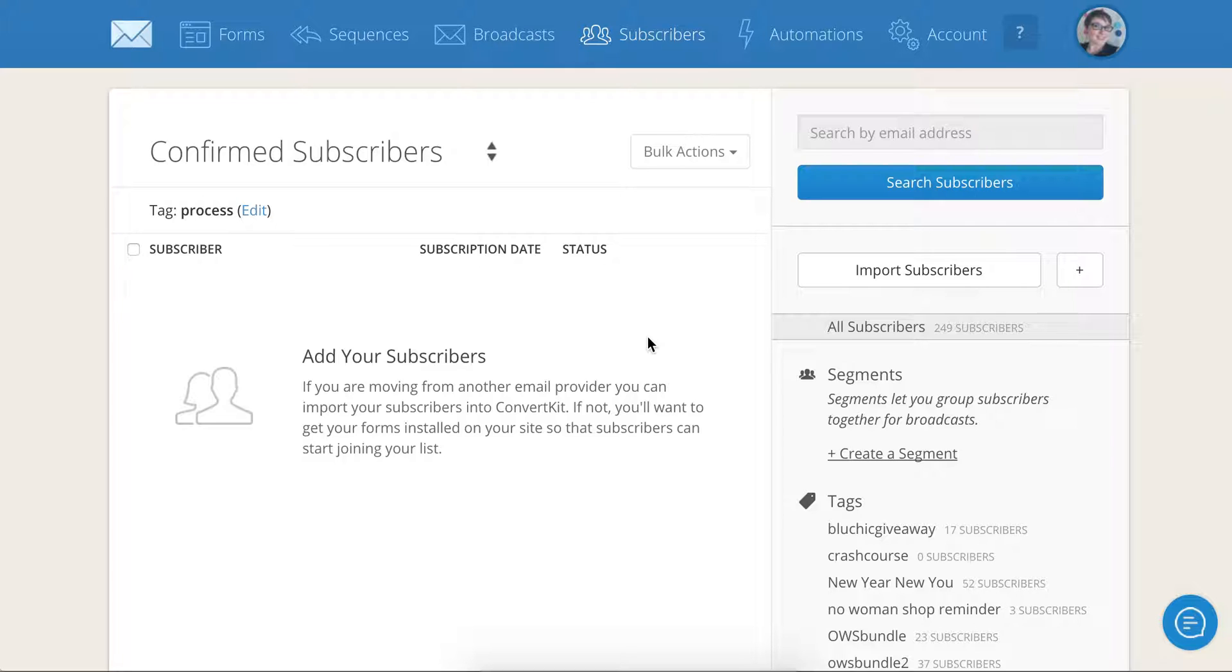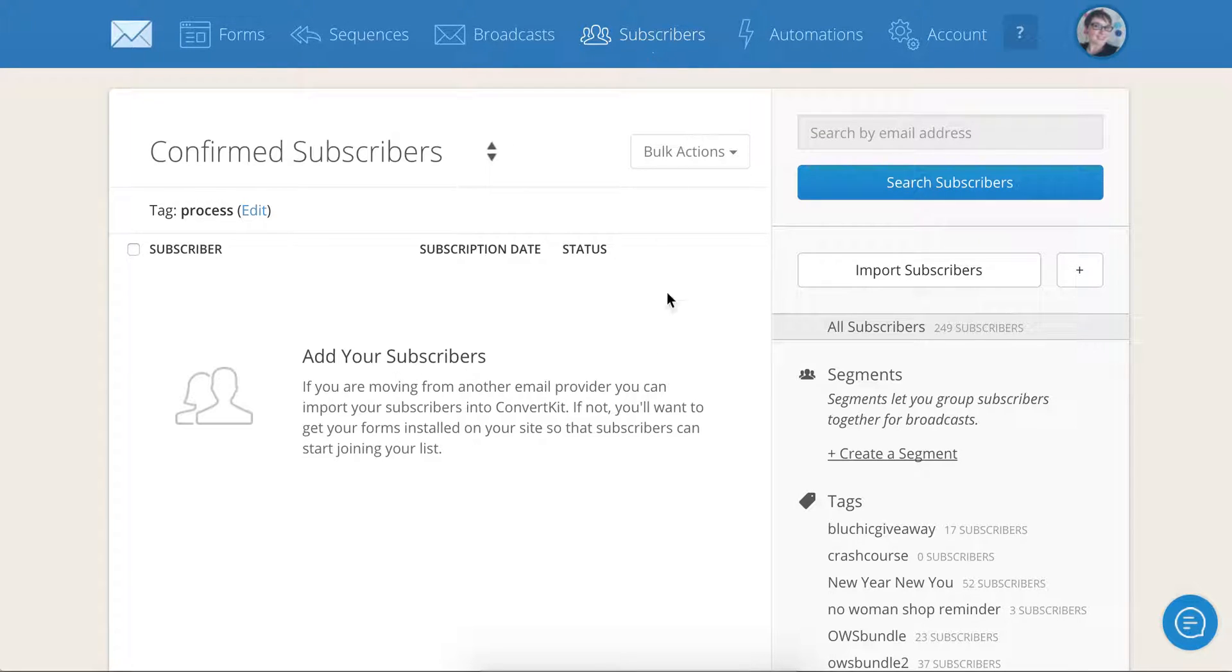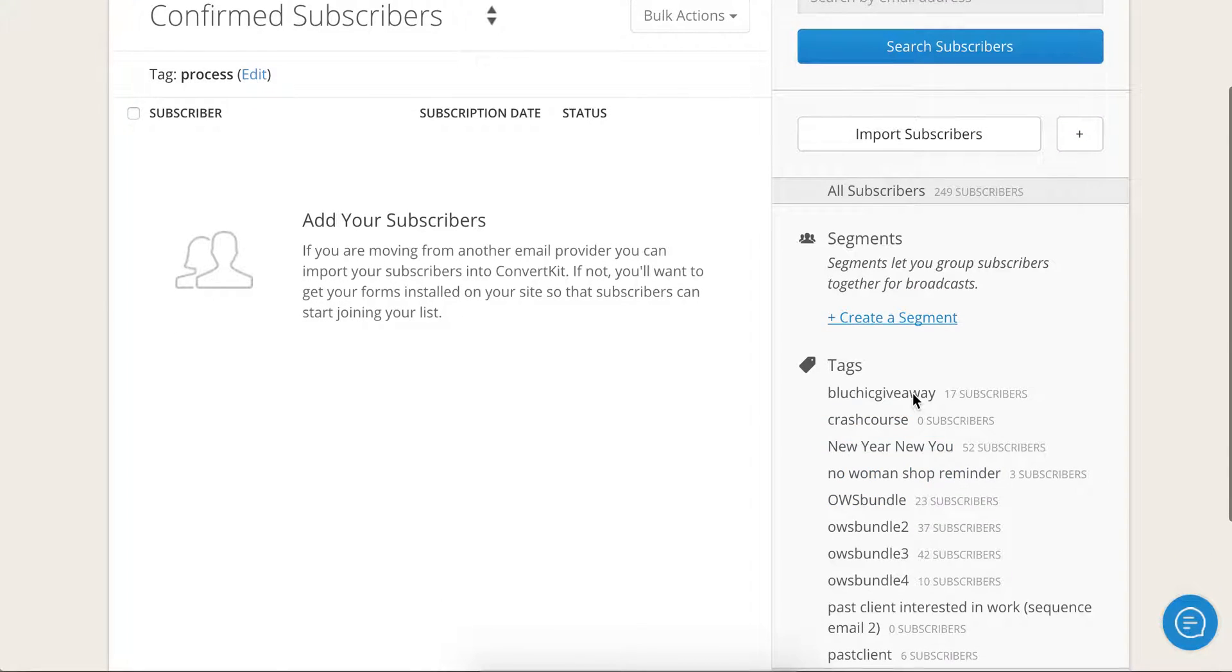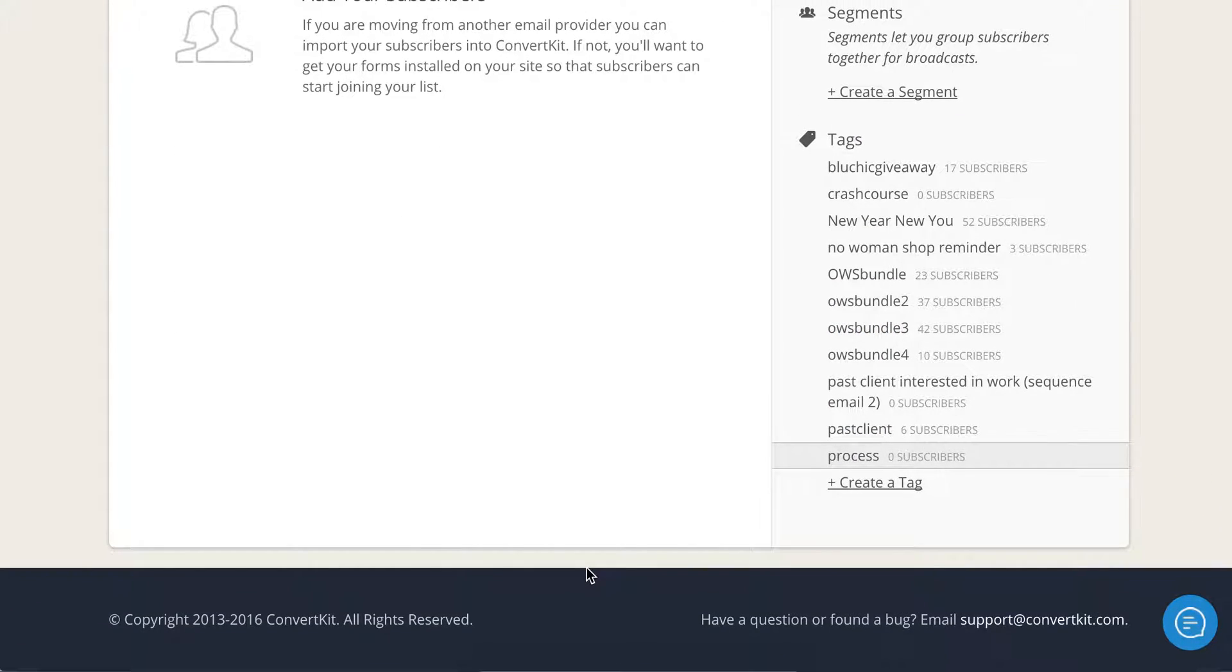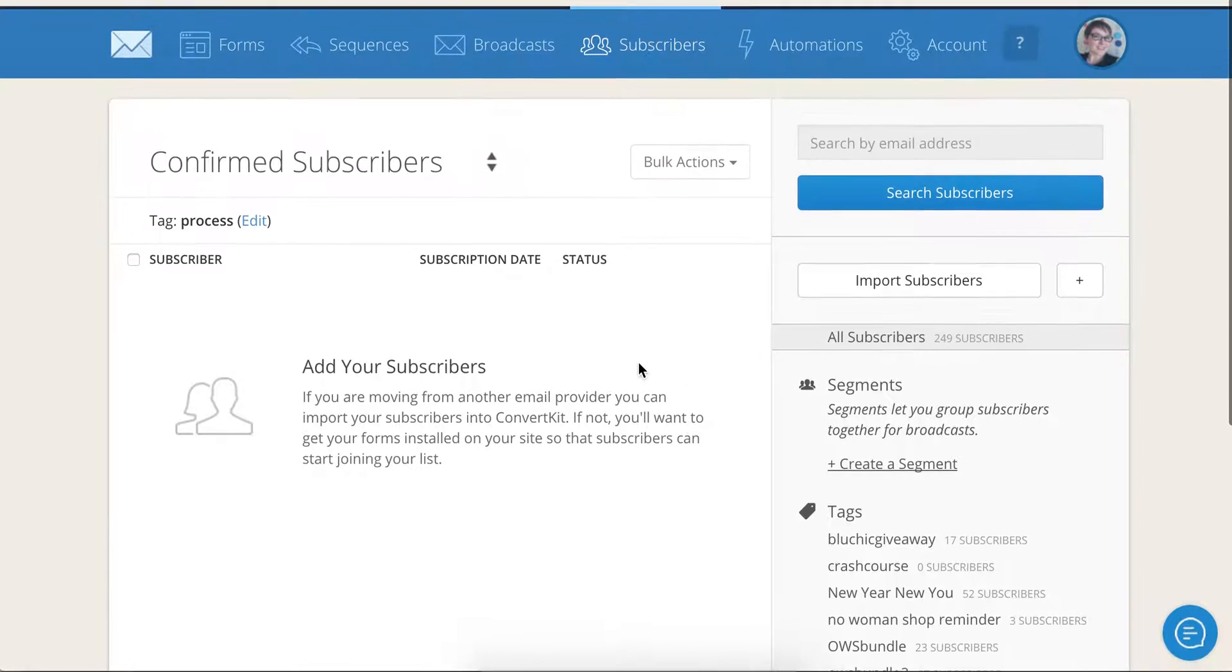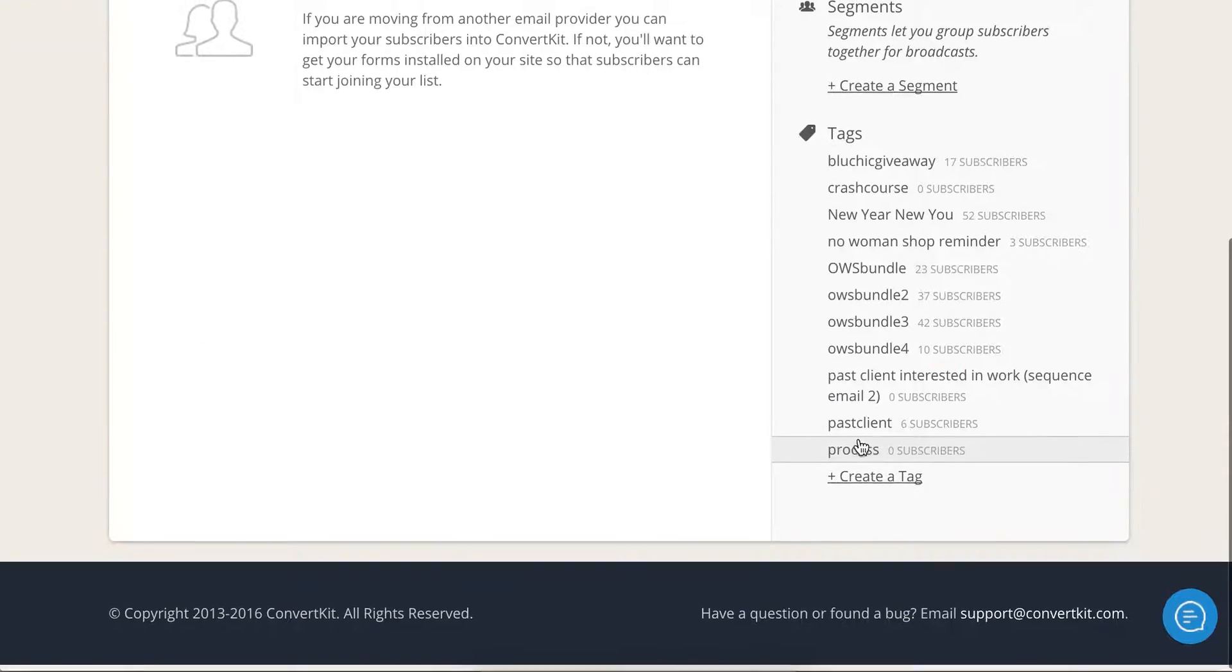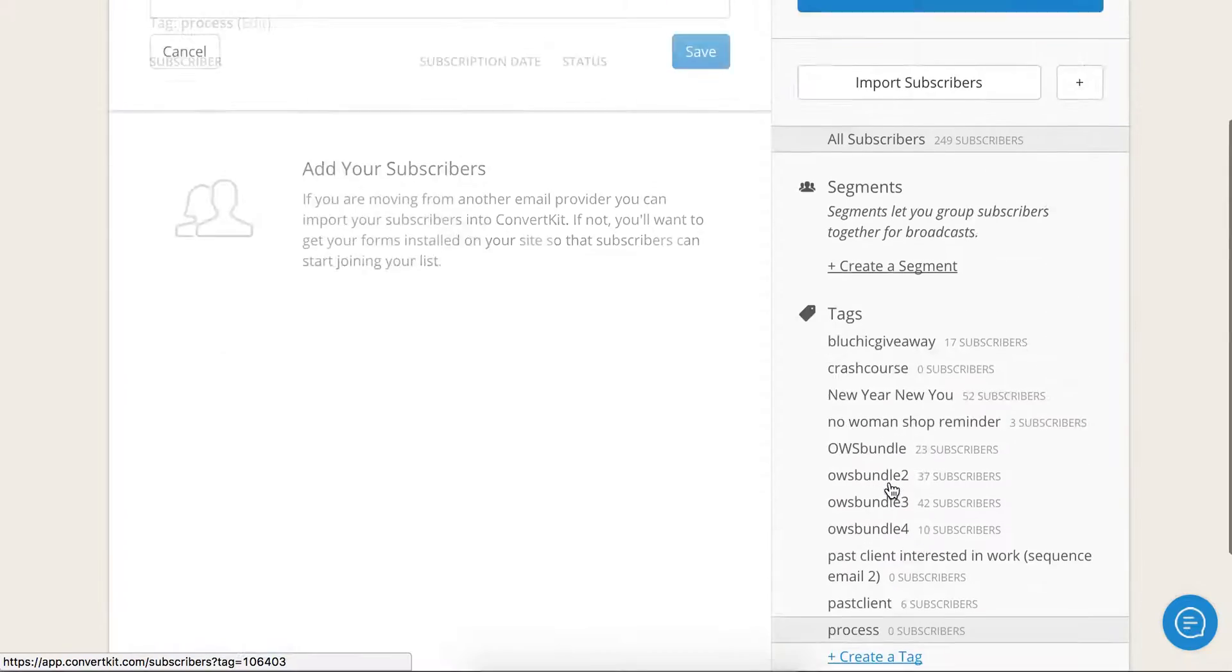So it'll be real quick. First thing that you'll do, you're going to log into ConvertKit and go into your subscribers tab. That's where you're going to find segments and tags. Go ahead and create all the tags that you need to create. As you can see, I've already created a process tag.